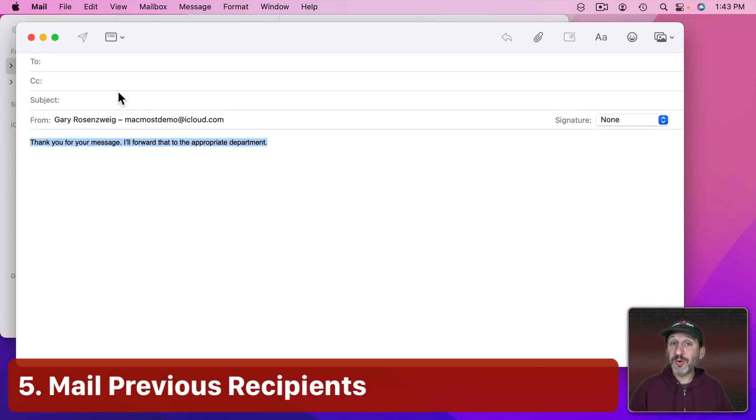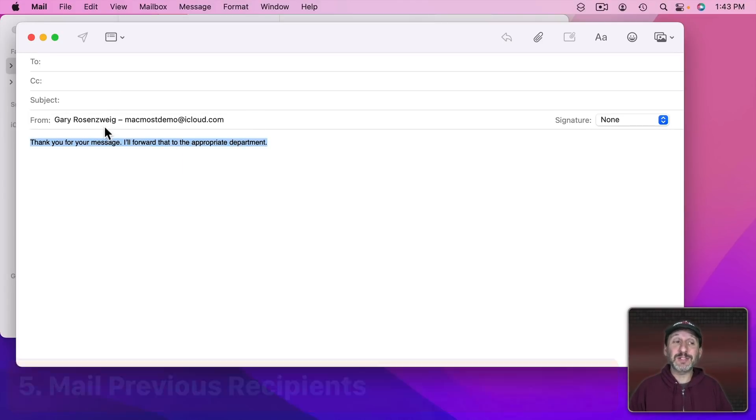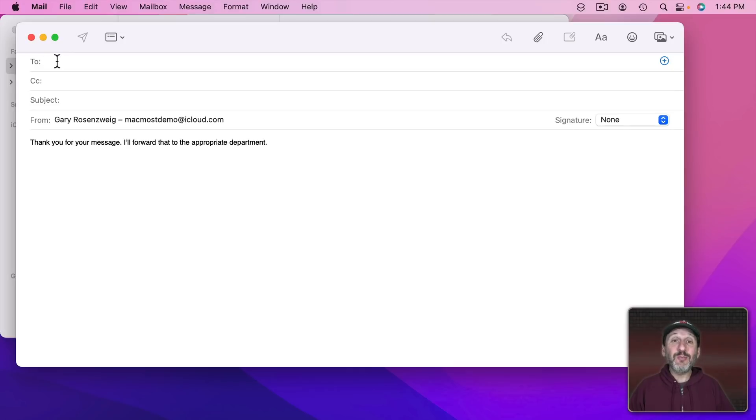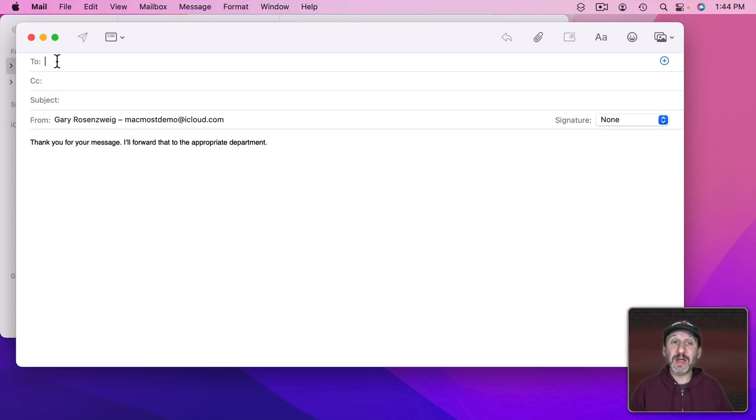Chris, a supporter since January 2019, also has a suggestion for Mail. Sometimes when you type in the To field to add an email address it will insert an incorrect or outdated email address for someone.